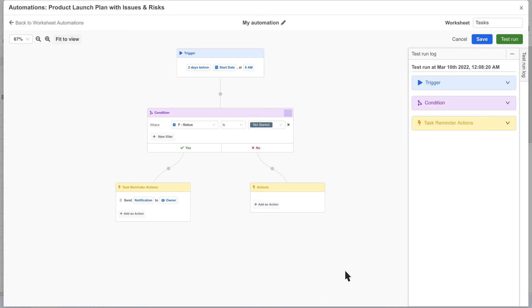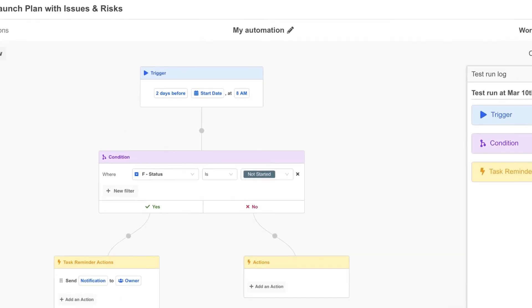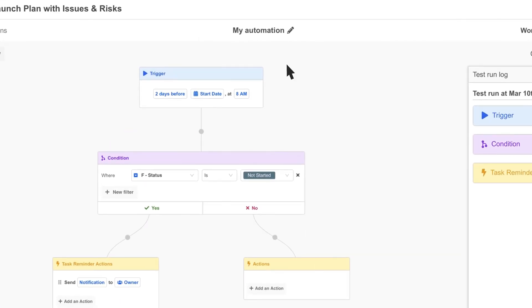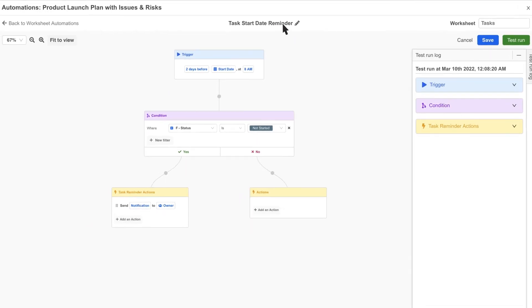Before saving our automation, let's give it a custom name and click save.